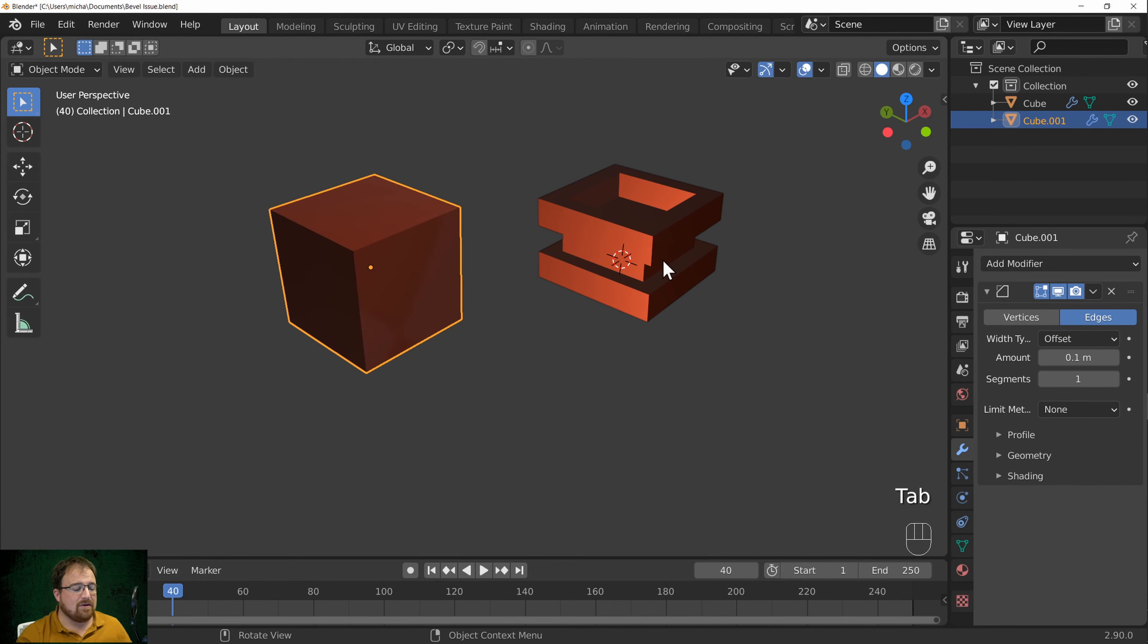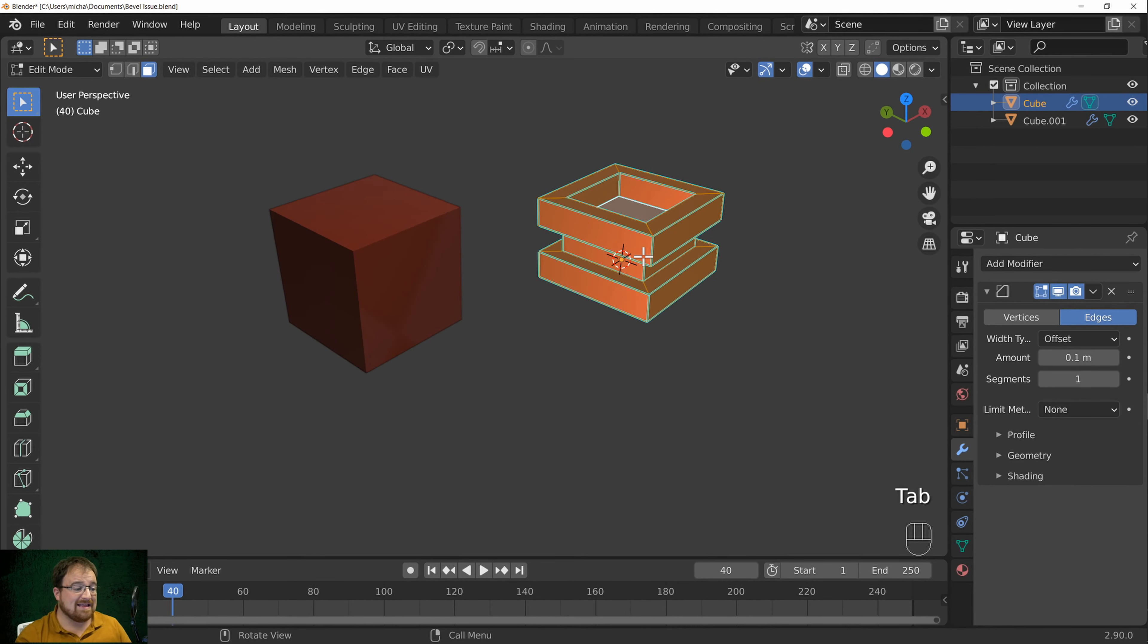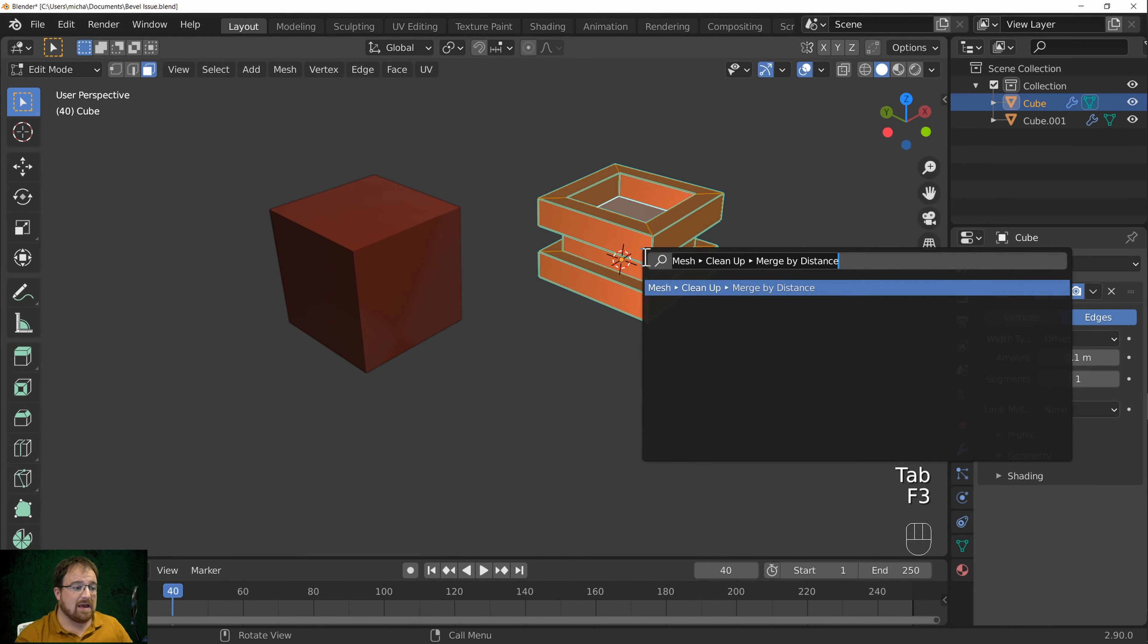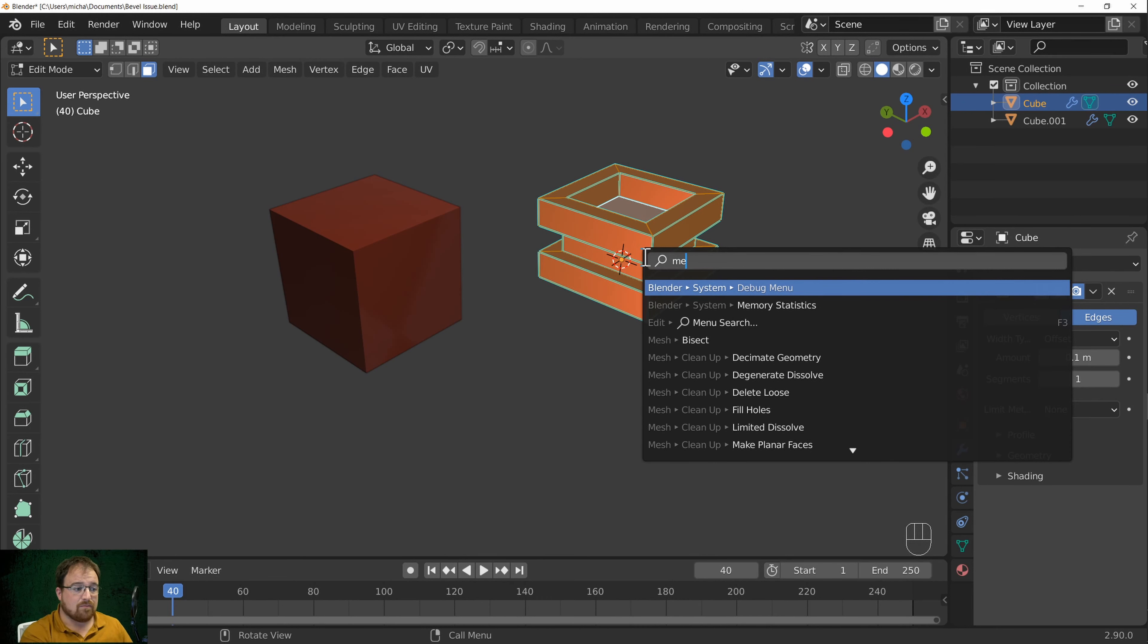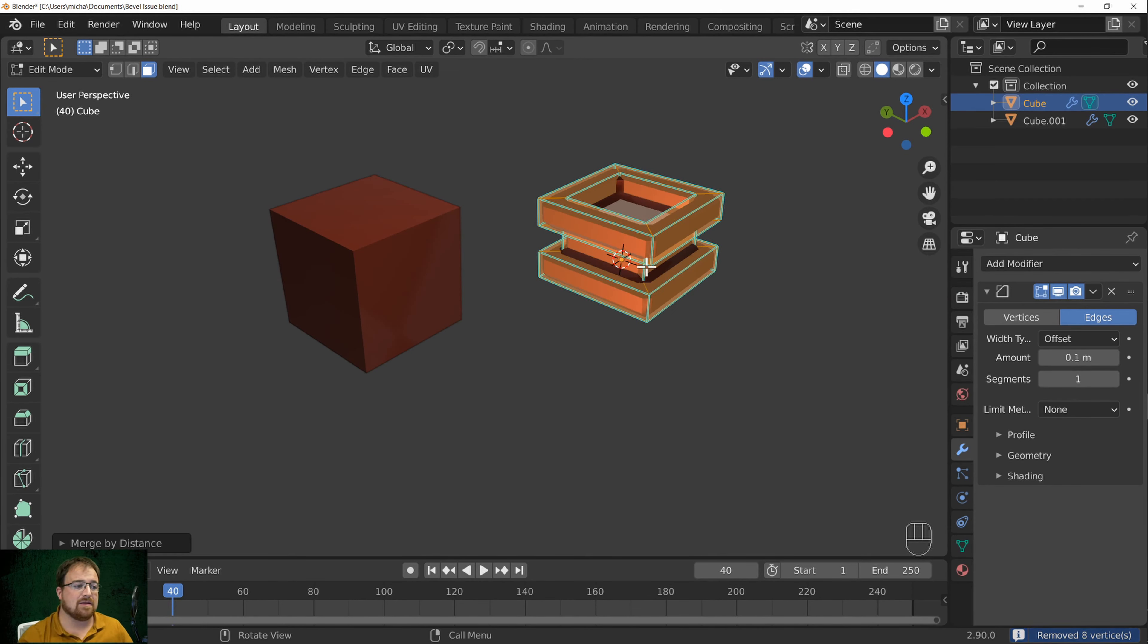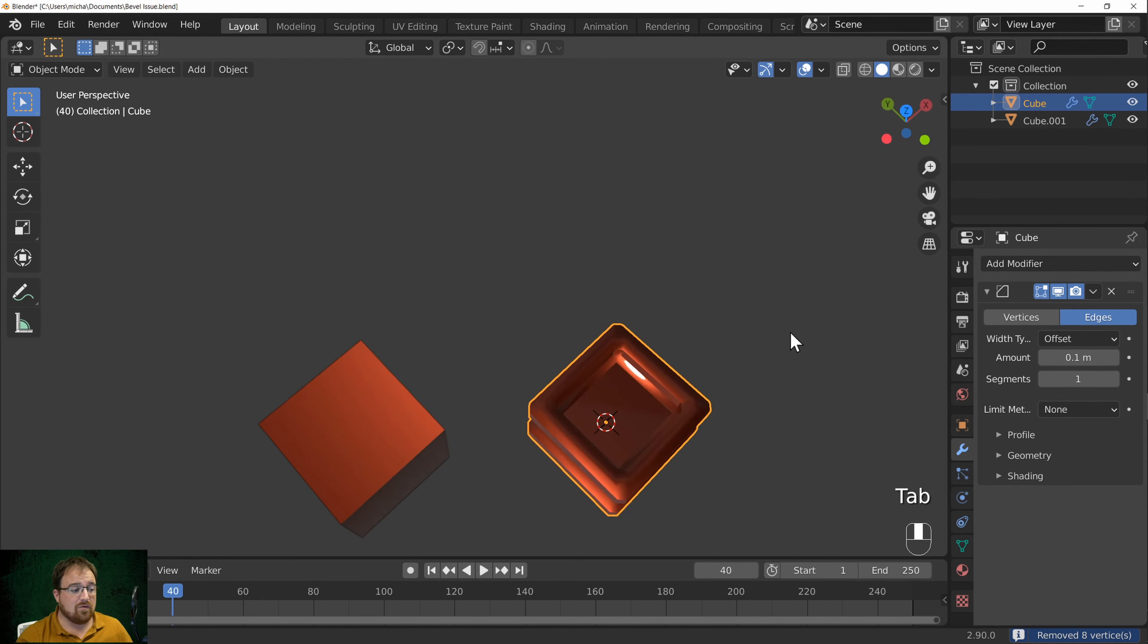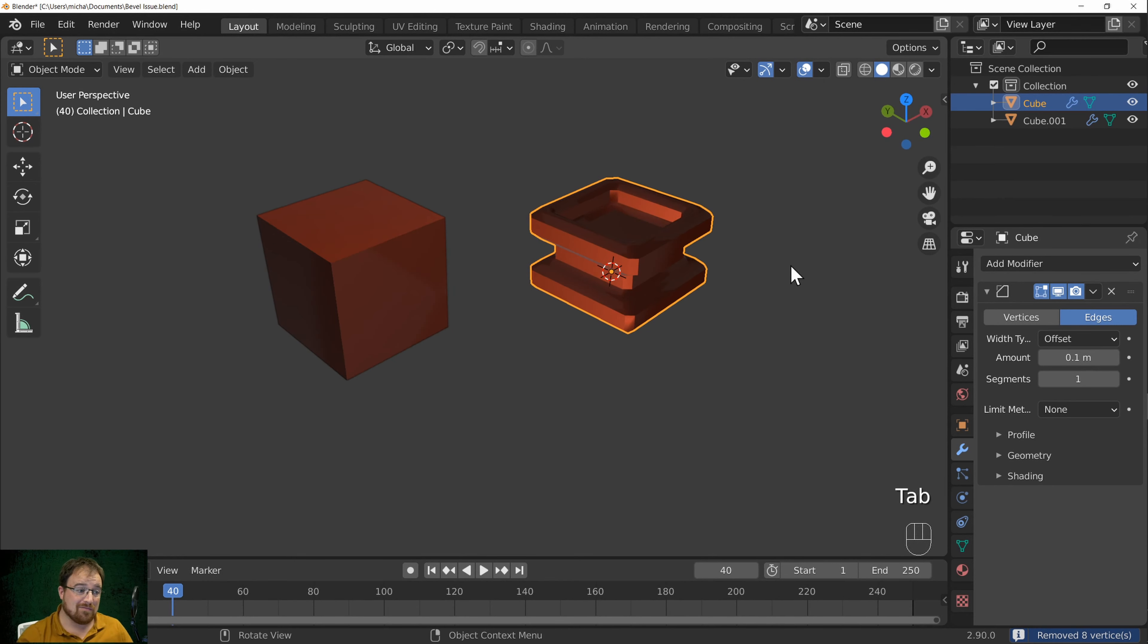So how do you go ahead and solve this? Well, on this object it's very straightforward to do. We go ahead into edit mode and we merge by distance. So you can press F3 for search and then merge by distance, and that will actually solve the issue, which is really nice and quick.